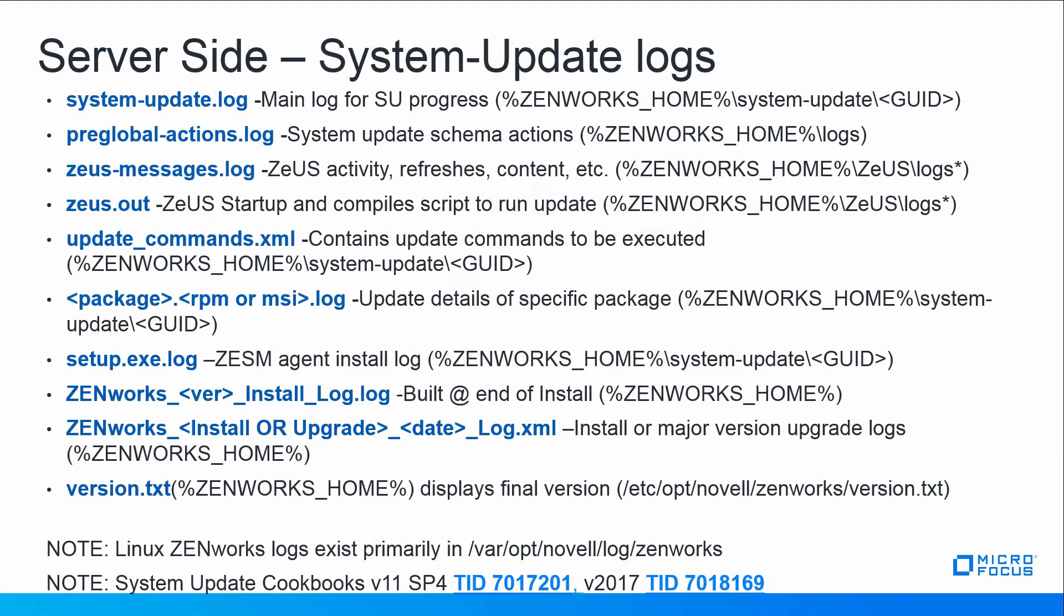On the server side system update logs would be these logs here. The system update log, the pre-global global action logs. Again each one of these are for different stages but it gives you an idea of what this particular log does or represents during the system update. Again you have the two TIDs down below for 11SP4 and version 2017.